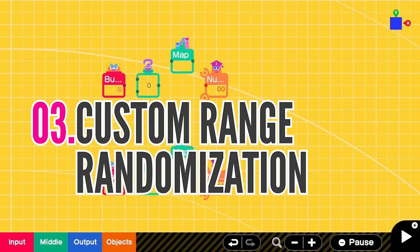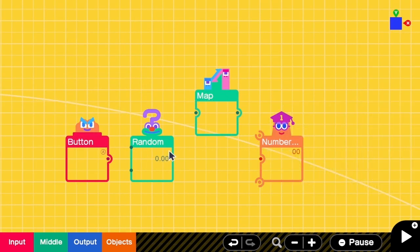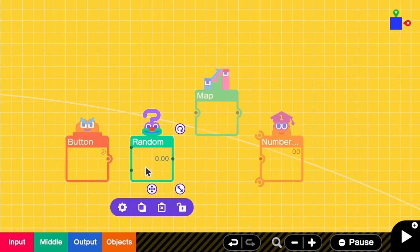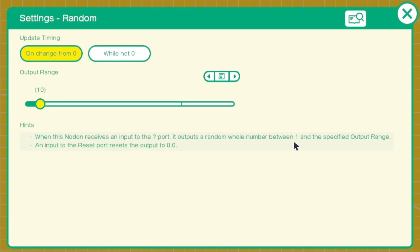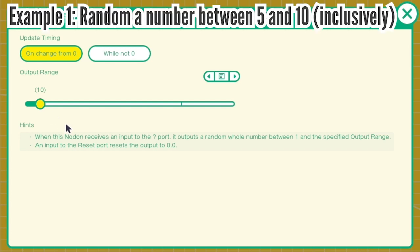The third one is custom range randomization. Let me talk about this random nodon first. So basically, in this random nodon, we can only get the output between 1 and the specified output range. So in this case, we can only get 1, 2, 3, 4, 5, until 10. But we may want to get something like from 5 to 10. How many numbers are there from 5 to 10? There are in total 6 numbers. So here we have to set output range to be 6.